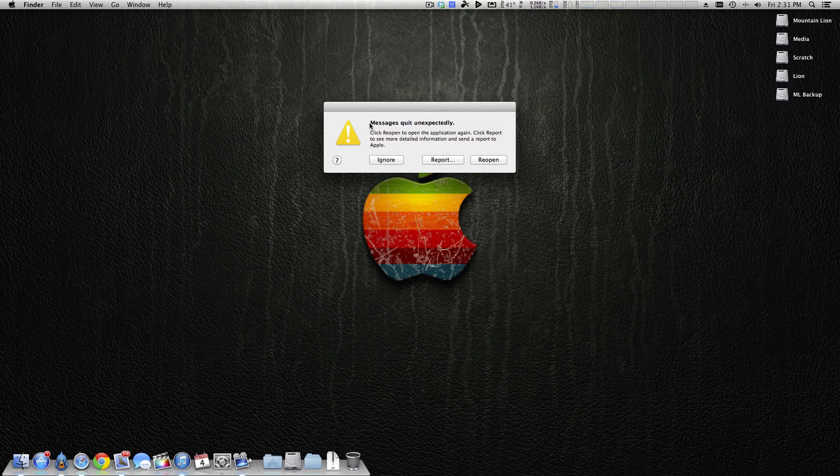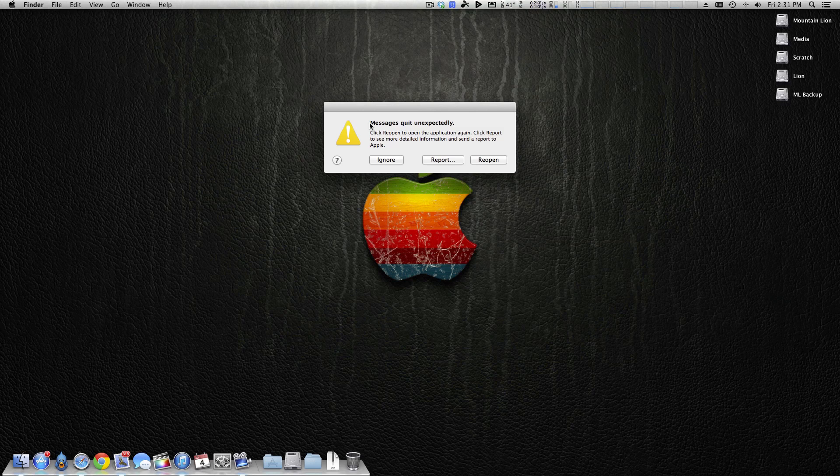Now iMessage for me still works on my iPad and my iPhone, just not on my Hackintosh. Now I've yet to log into a real Mac and try this, so I'll definitely have to do that in the next coming days or so.